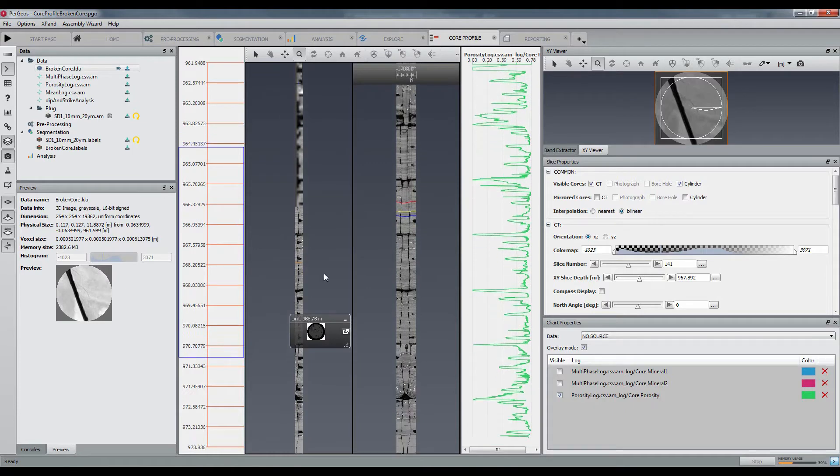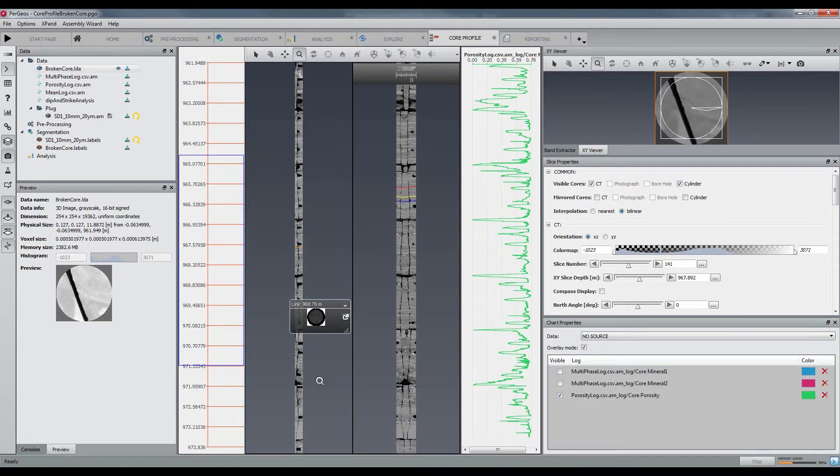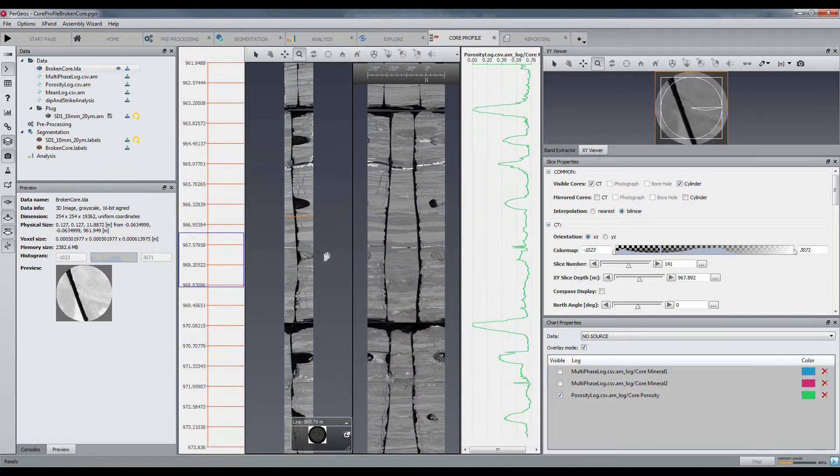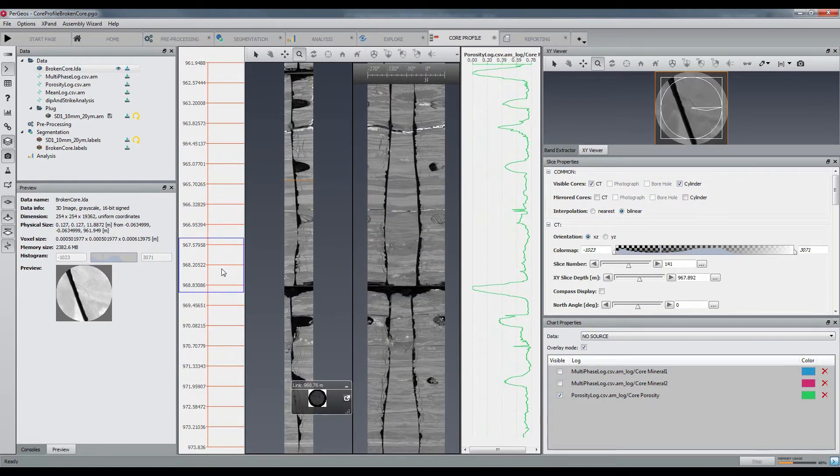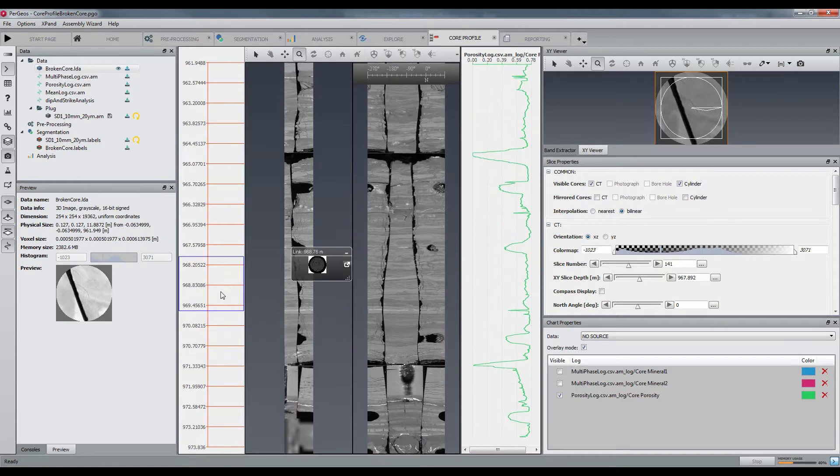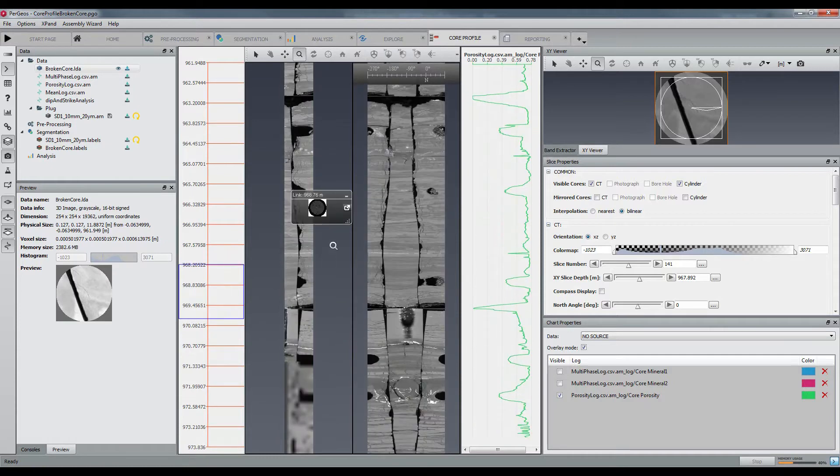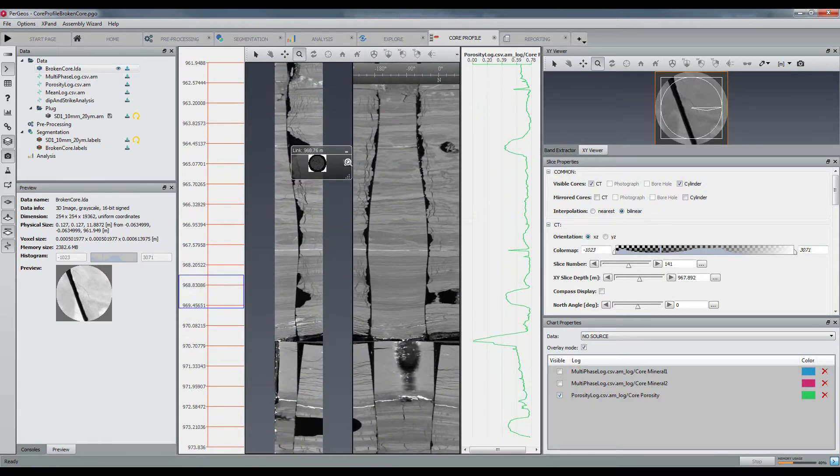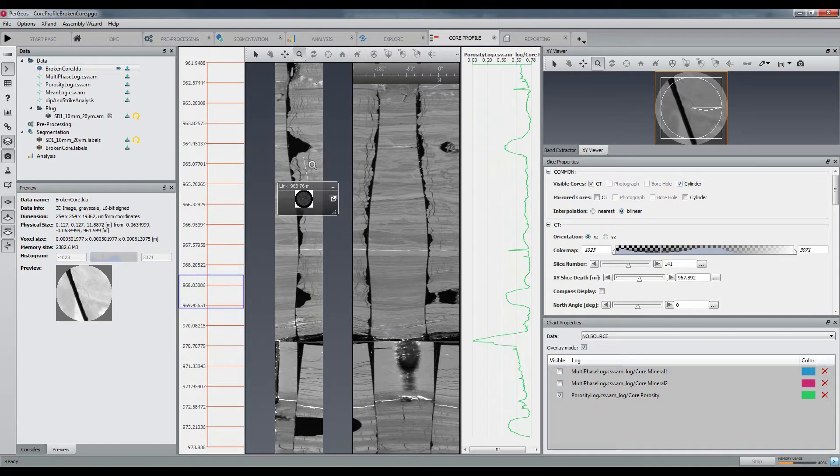What you see here is the Link Explorer. I have a Micro CT plug that corresponds to this location in the core. You can then visualize it together with petrophysical results.